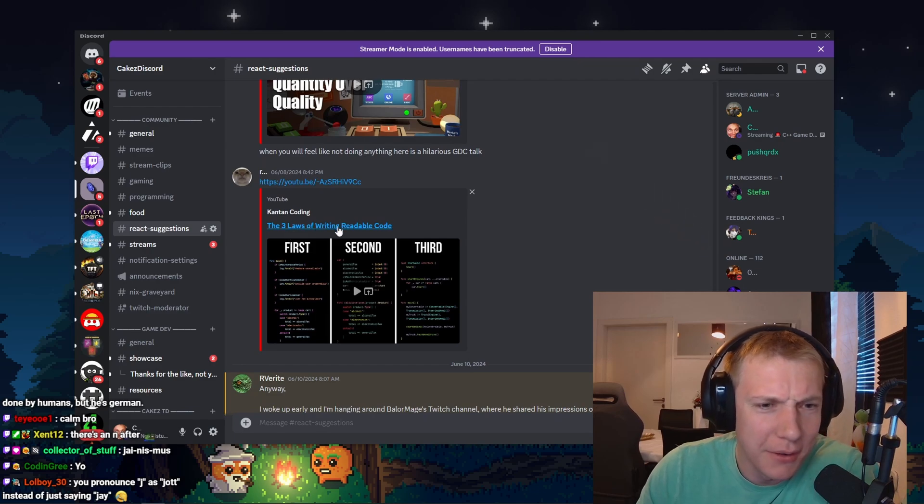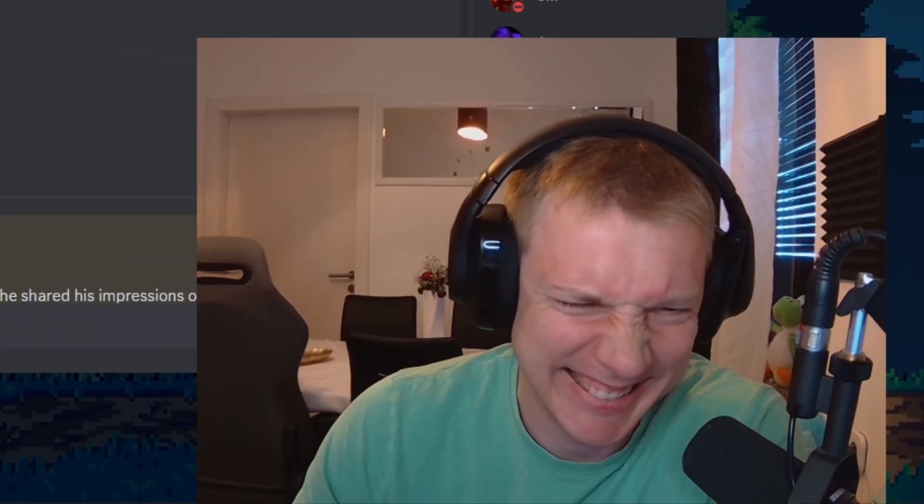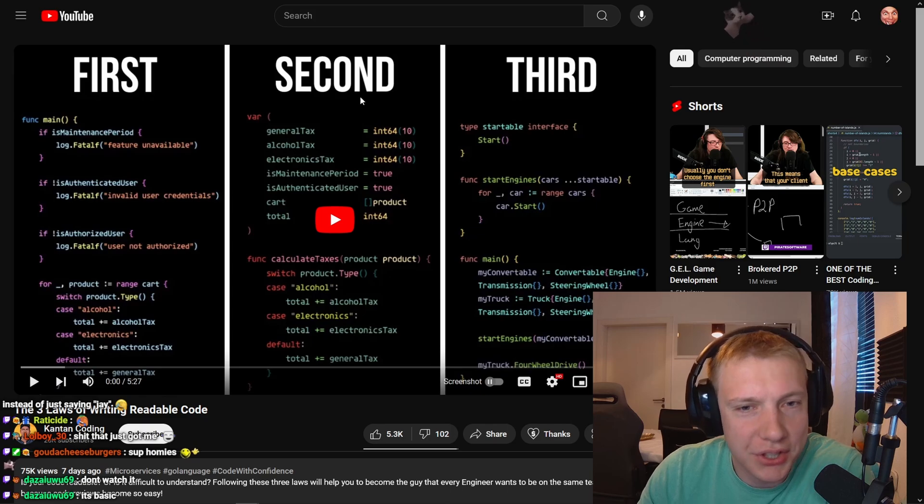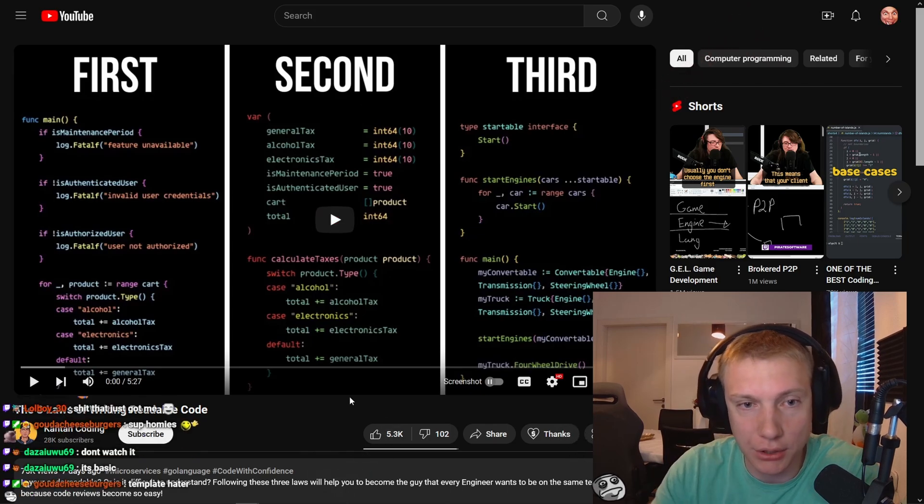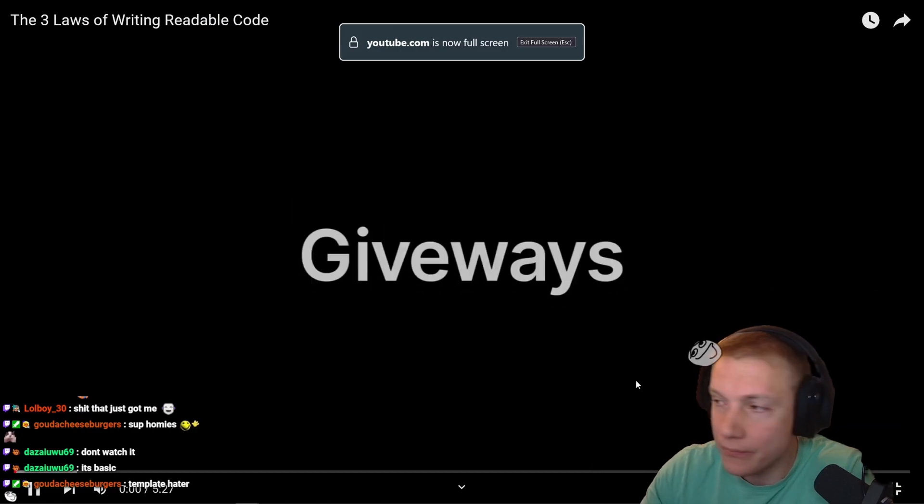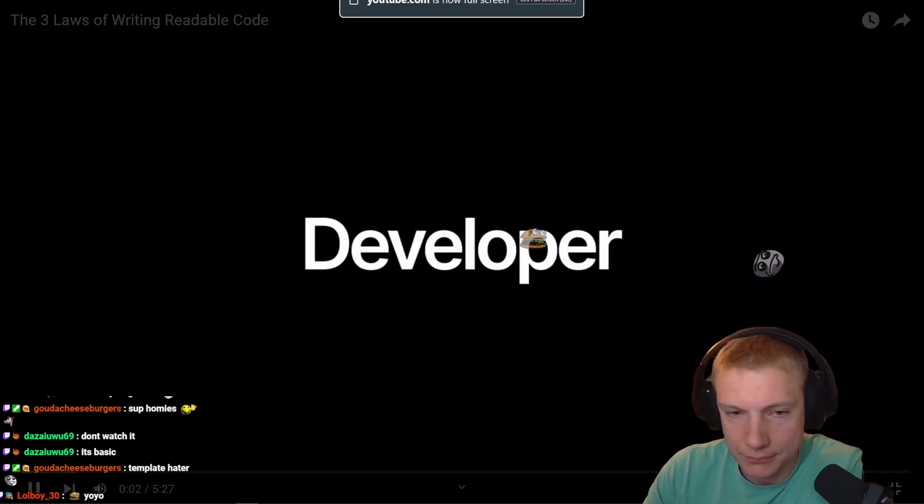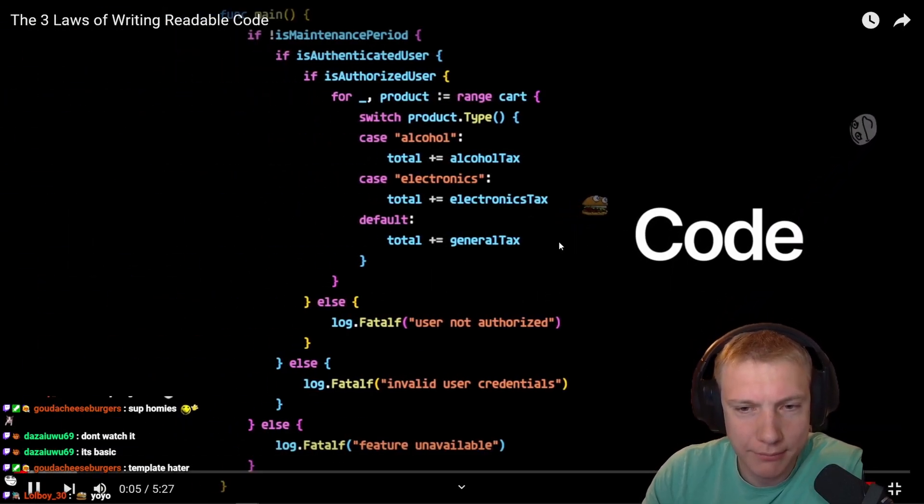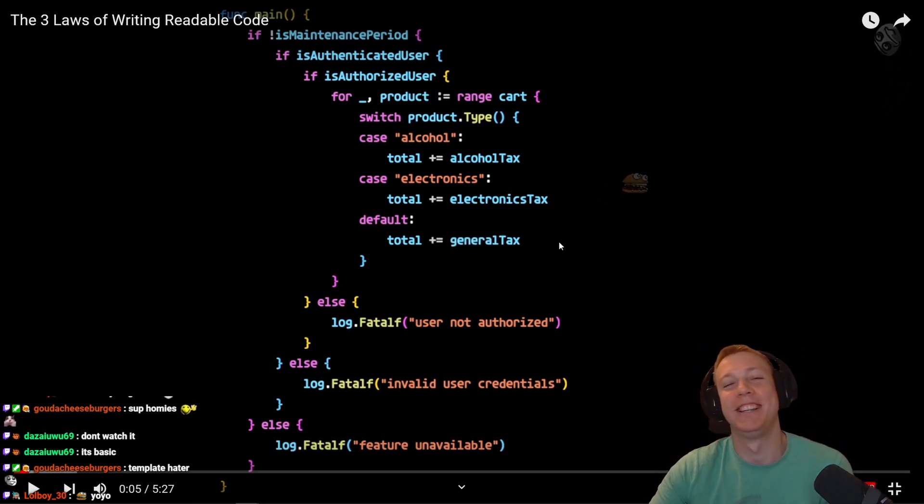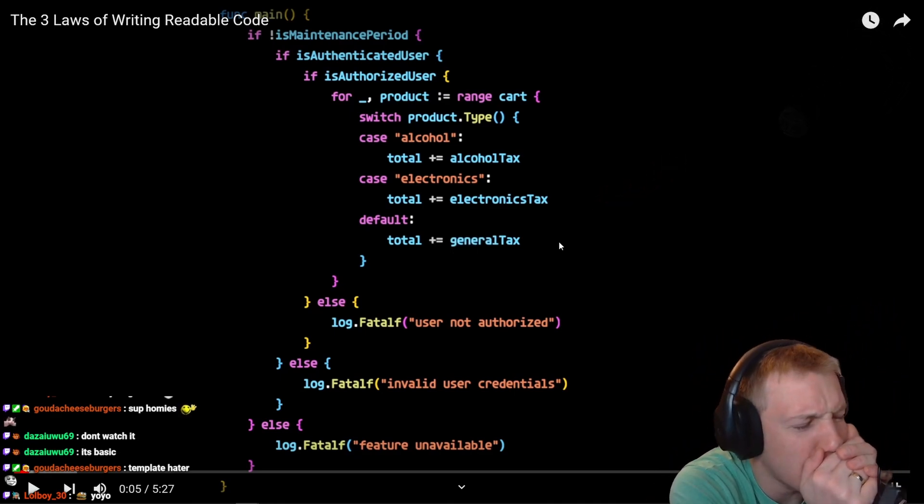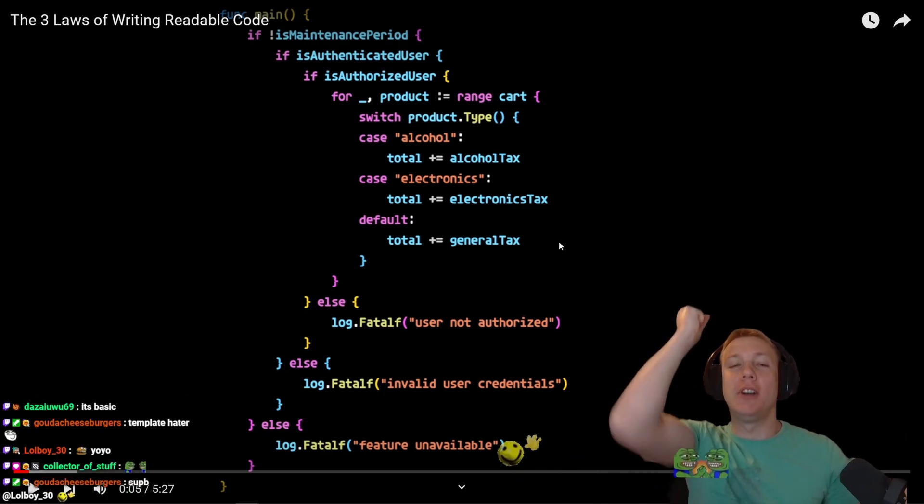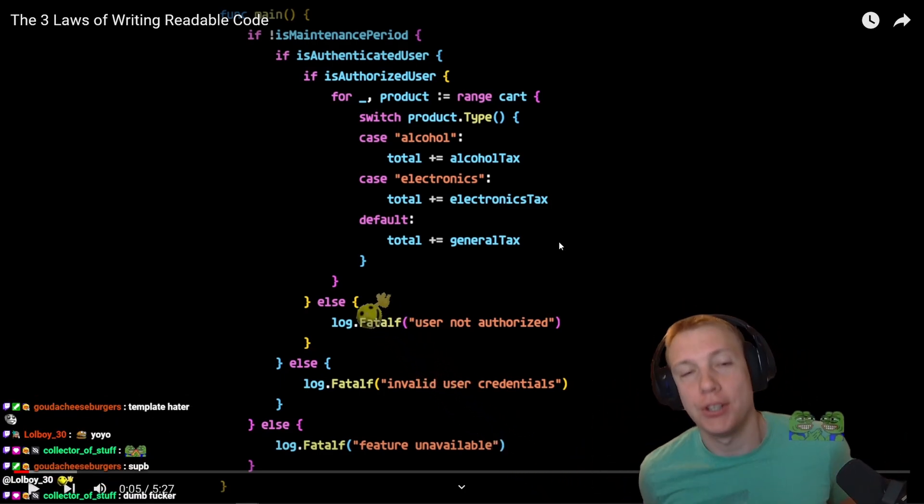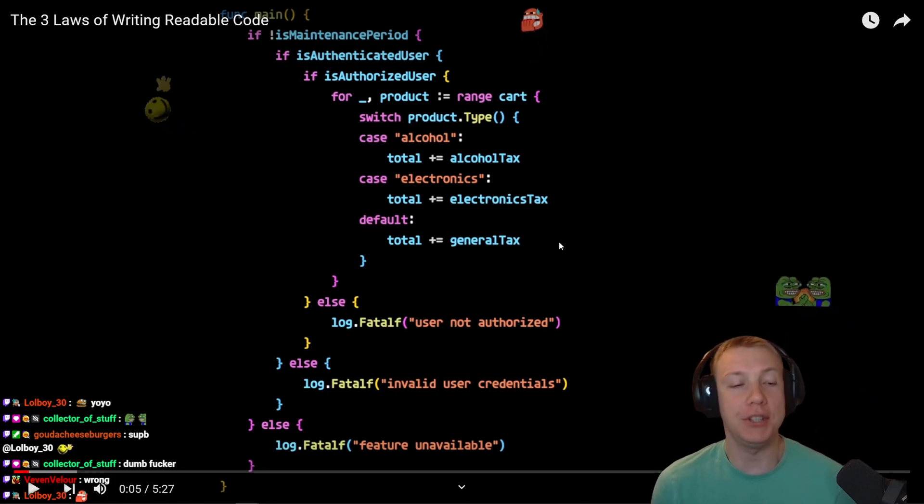Three laws of writing readable code - okay, first, second, and third. Let's see, maybe he has some really good teachings for us. One of the main giveaways of an inexperienced developer is deeply nested code. Wrong, it's so wrong already.